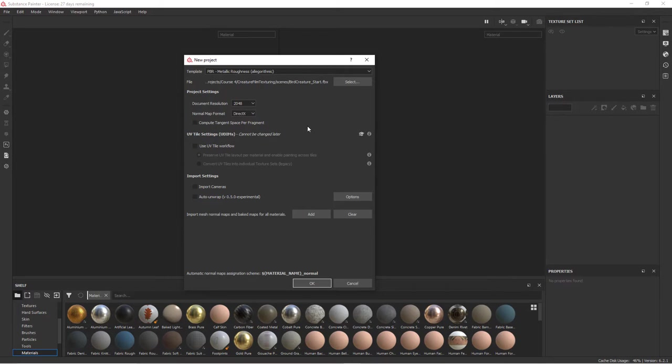Before we close this down, I want you to take a look down here. In the new version of Substance Painter, we can actually use UV tiles. And so this is really important when we're working with film models. This particular one, we don't have extra tiles, but for instance, if you had a character's skin or a dragon or something that was all one piece, and you didn't want to fit everything on one texture,